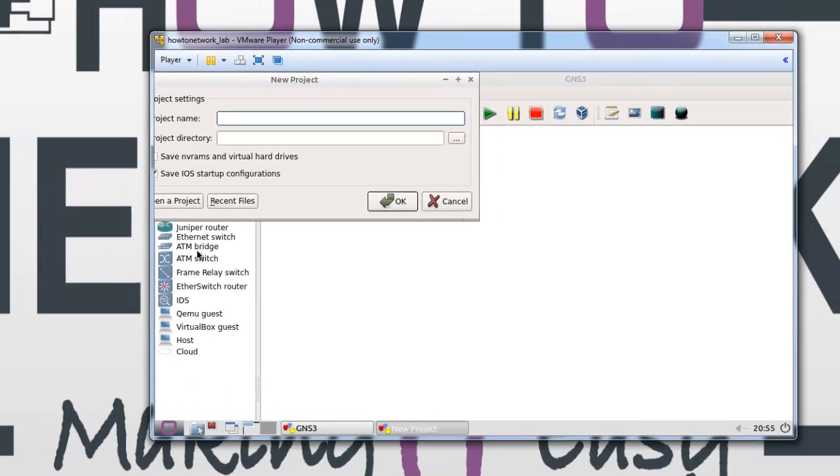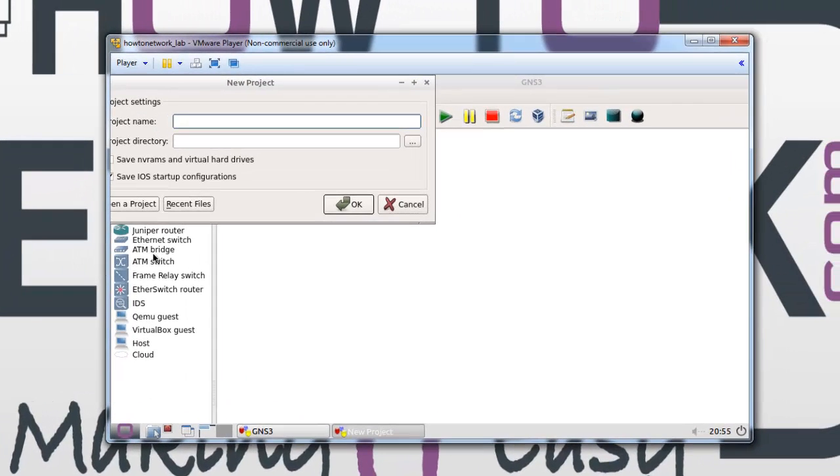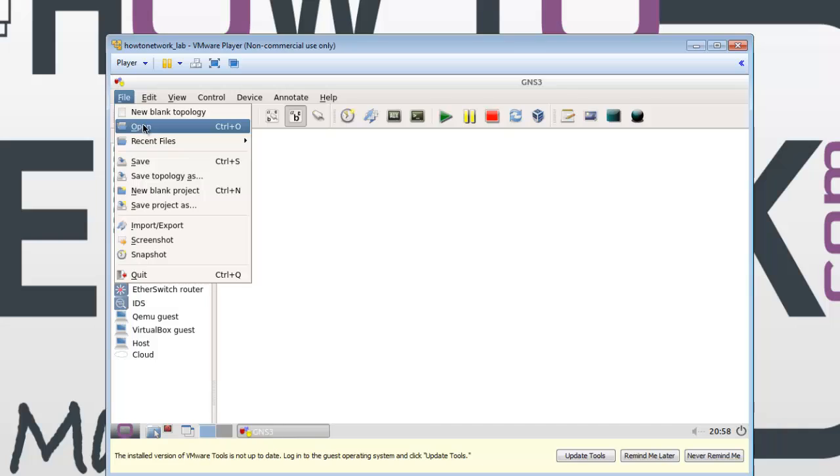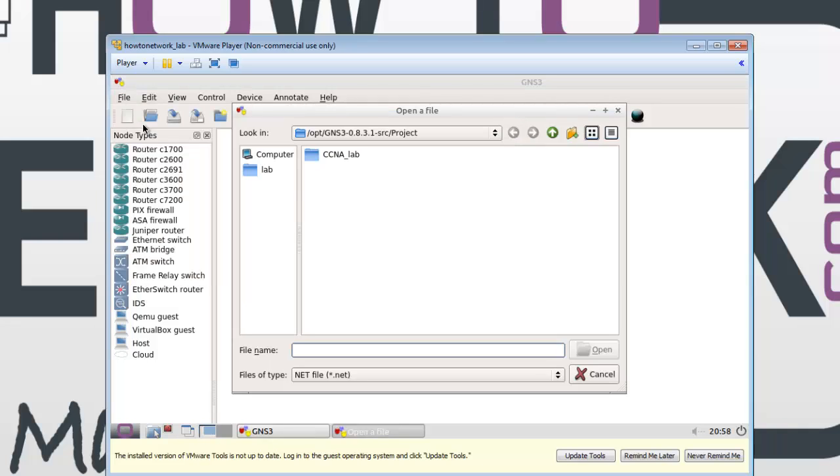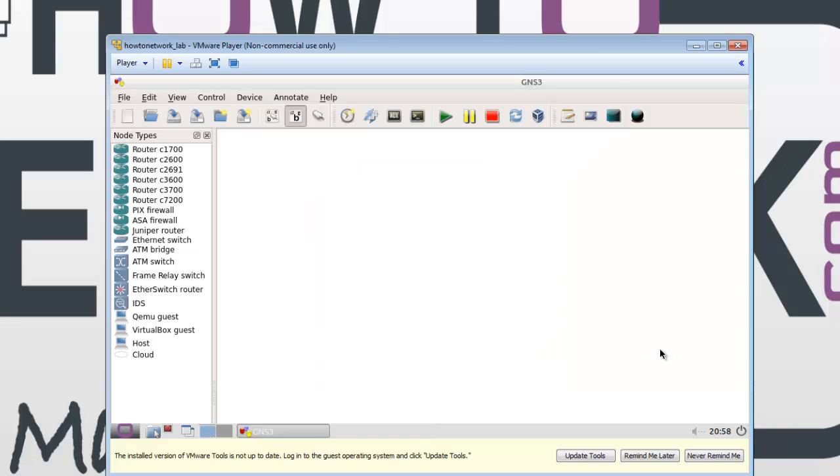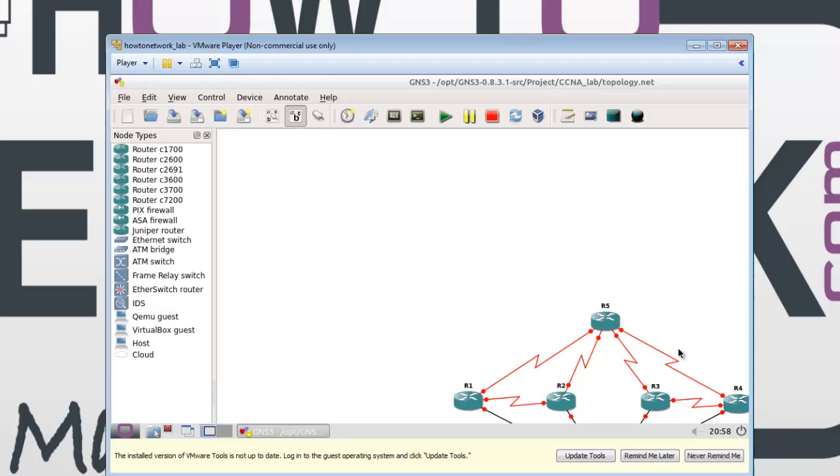This will open up your virtual machine for the first time. I don't use the window that just opened up there. I'll go straight to the program, click on File, and I click on Open. That should take you straight to where our topology.net file is.